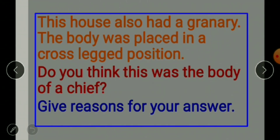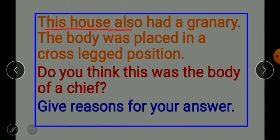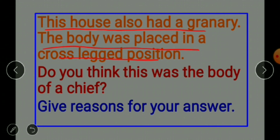This house also had a granary. The body was placed in a cross-legged position. Do you think this was the body of a chief? Give reasons for your answer.